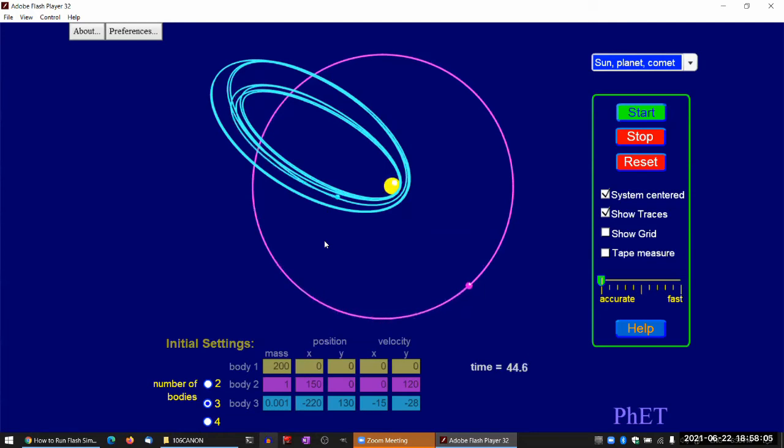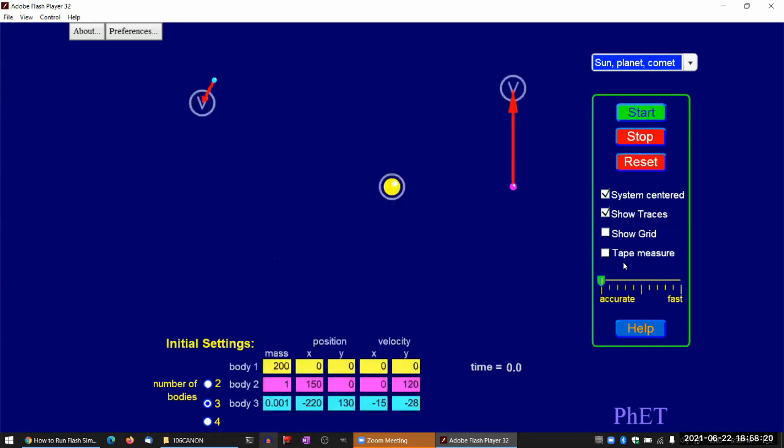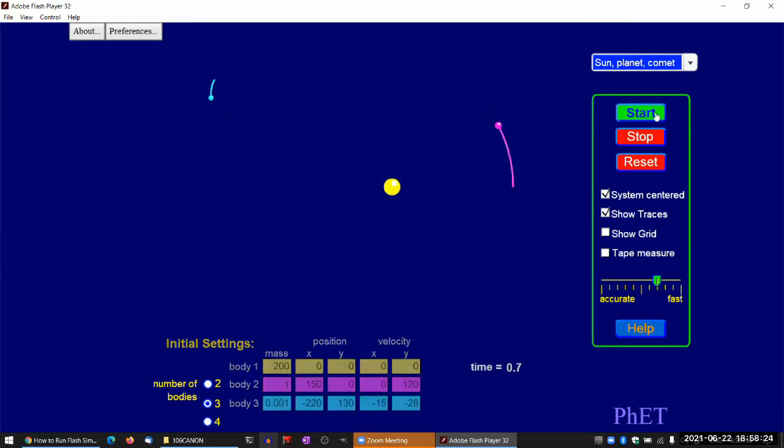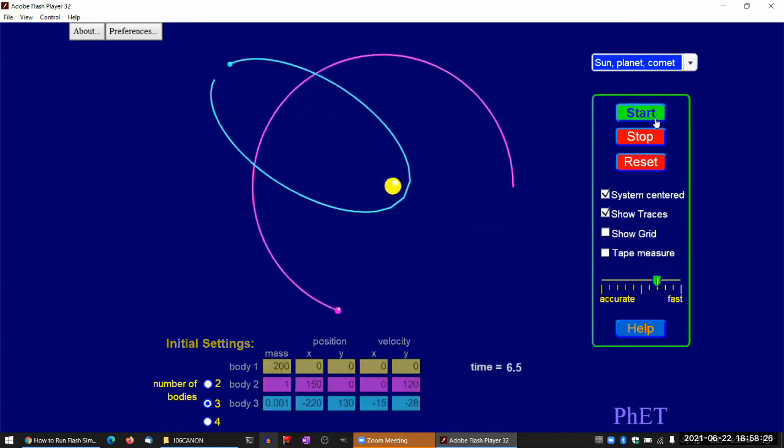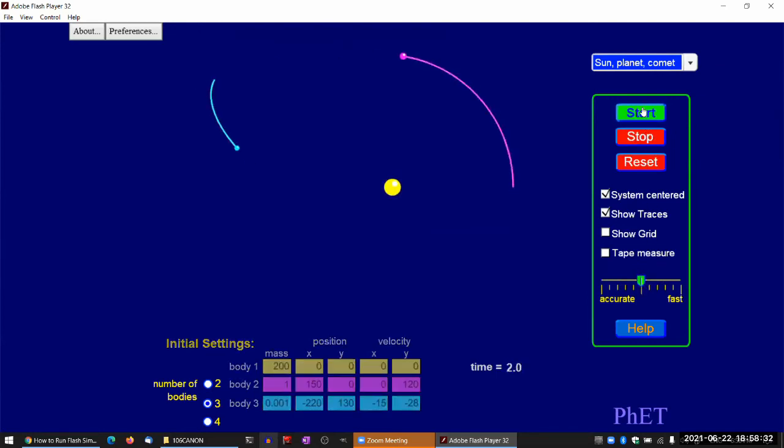But so what this is showing is the gravitational interaction between a planet and a smaller solar system body. I see the questions. One of the questions, can you make it crash? So let me just stop reset. So here, a crash is part of a calculation artifact.